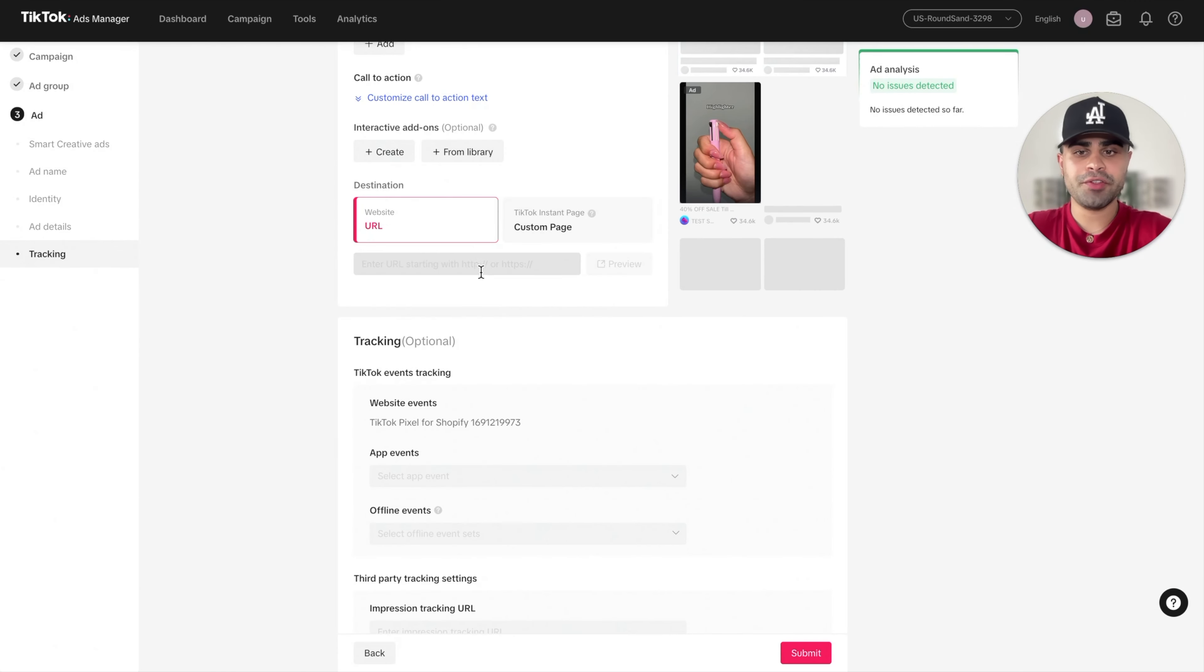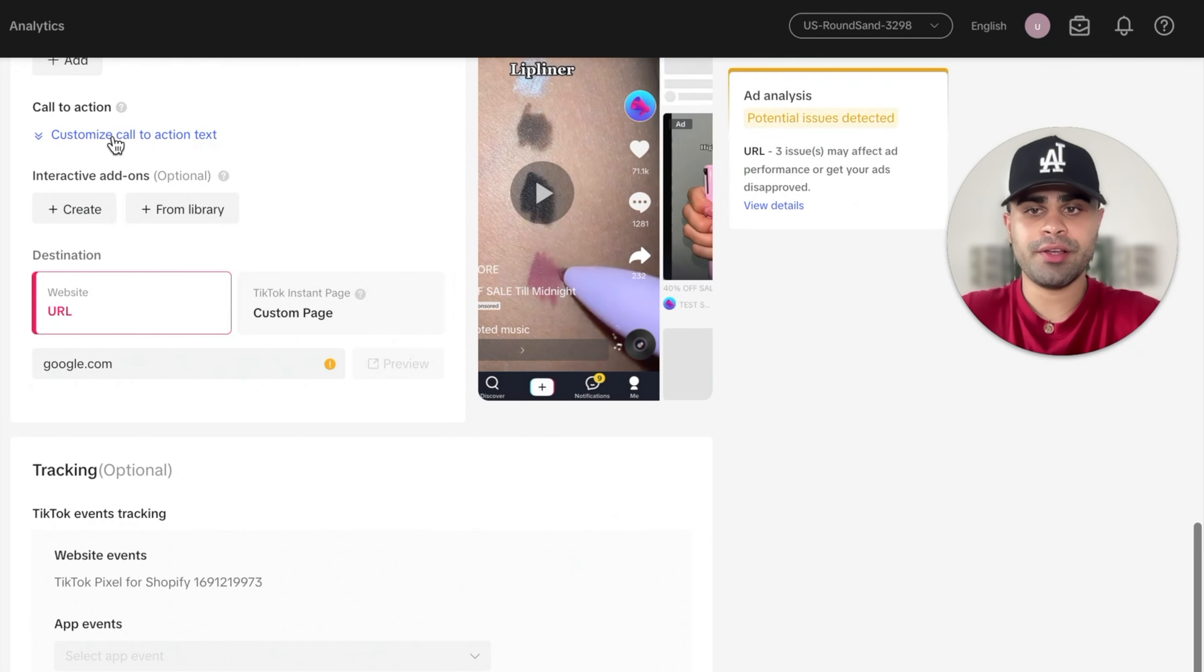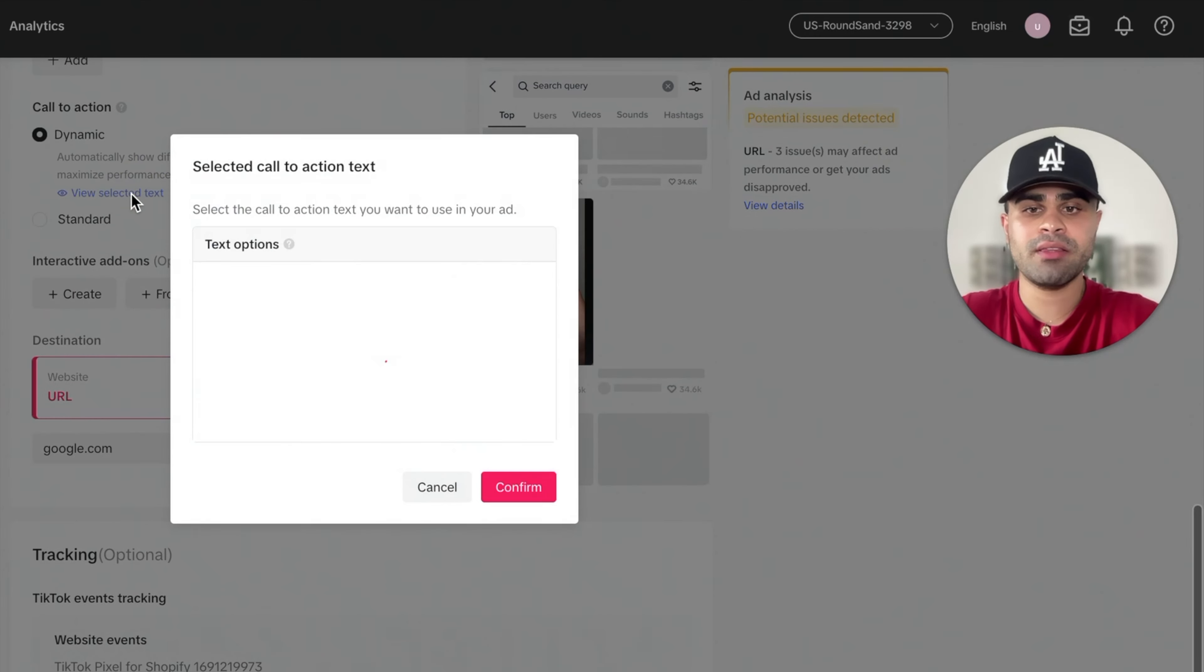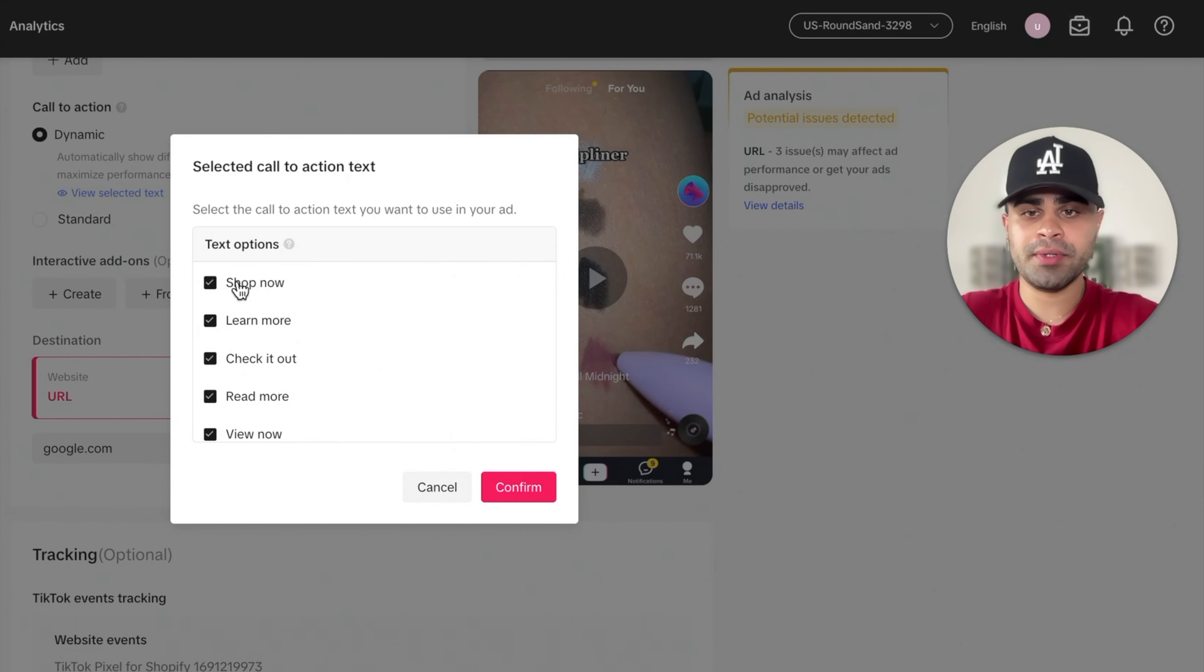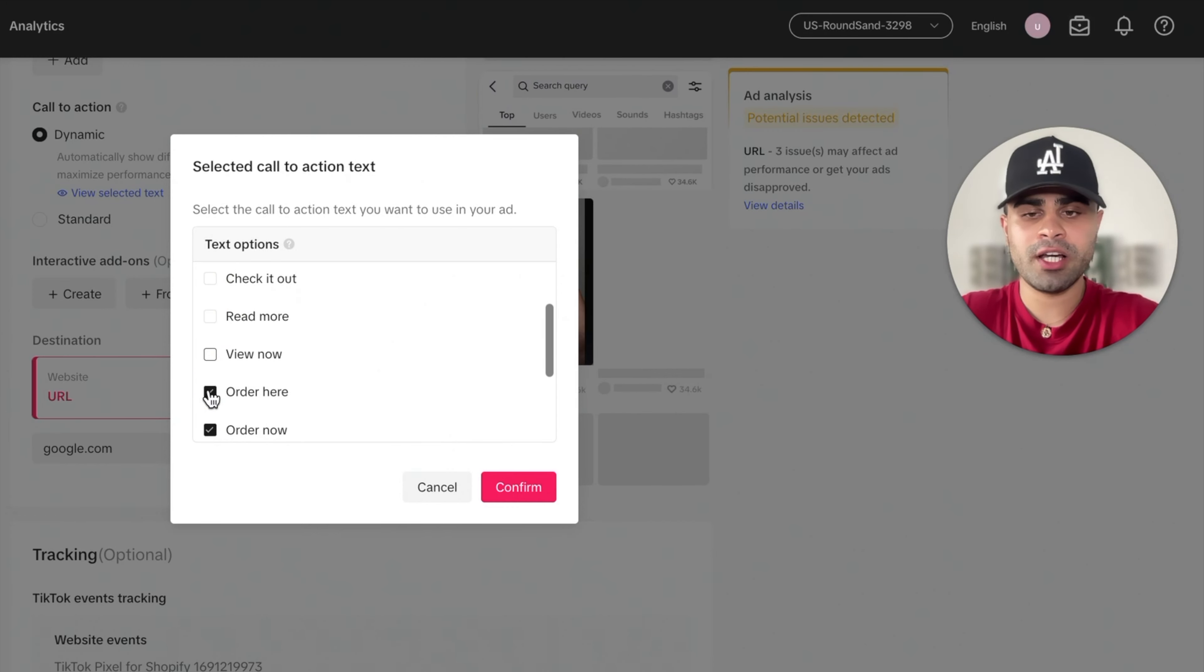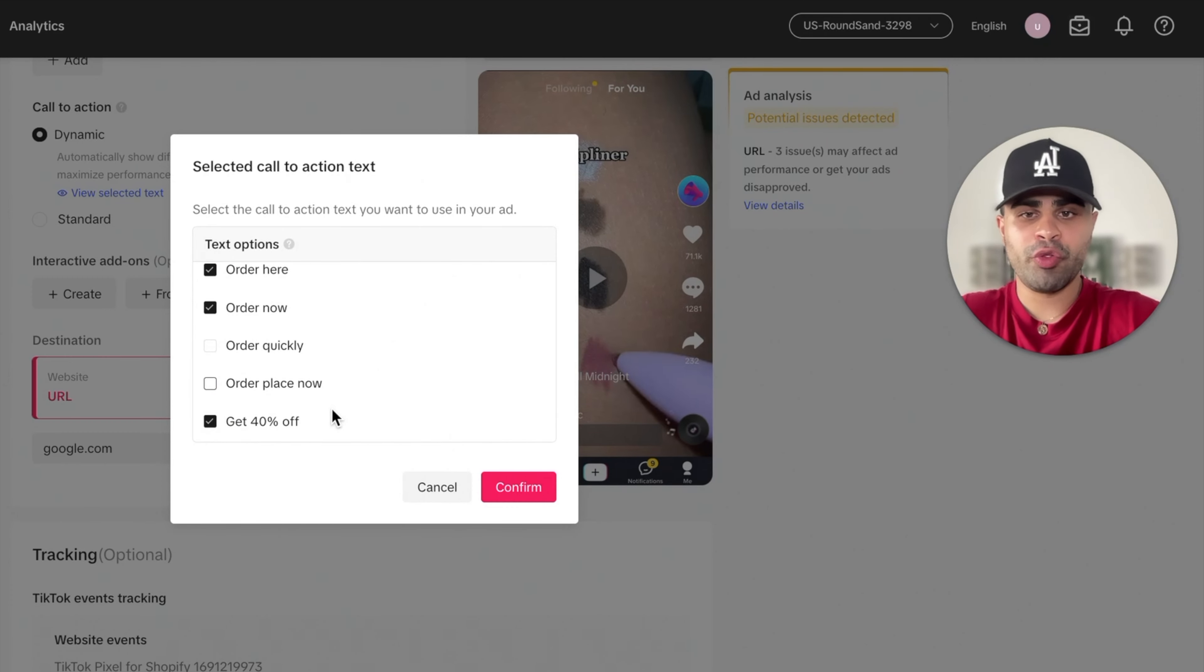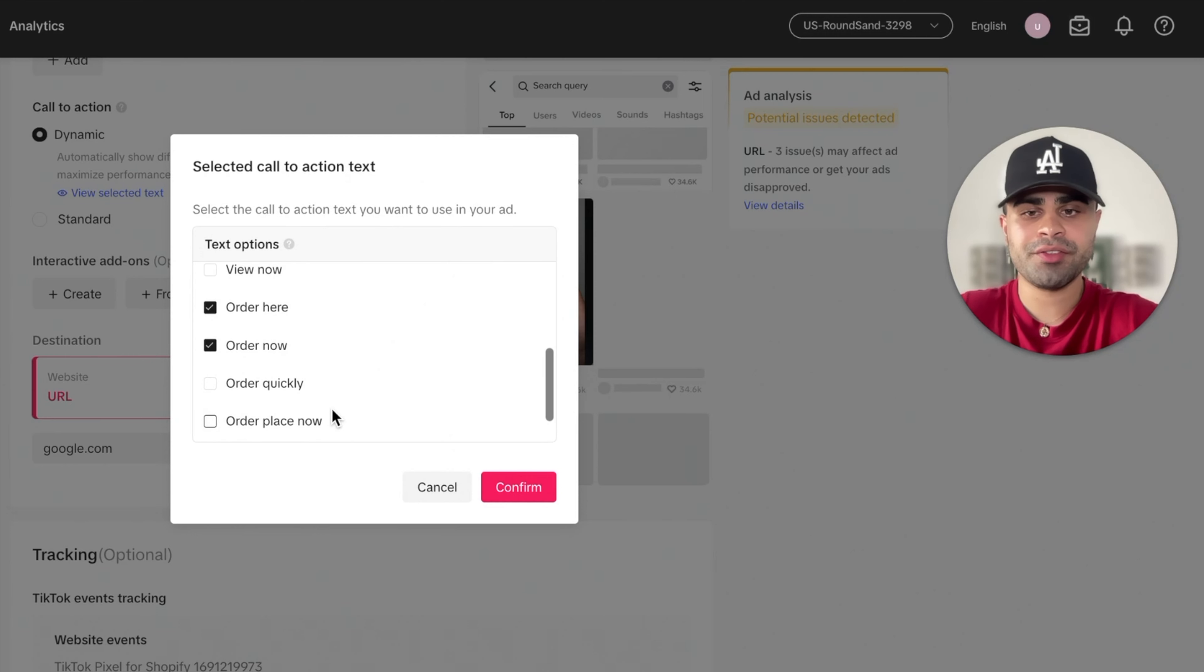The next thing you'll have to do is input your landing page, your product page URL. So once you have that, you can customize your call to action. So I always like to do dynamic in the beginning. So for product like this, I'll do like shop now, learn more, maybe not check it out, read more, view now. I'll do order here, order now, not order place now, and then get 40% off. So I'll have like three to four or three to five different call to actions. Right. So we have three, four and five, and then we'll just press on confirm.